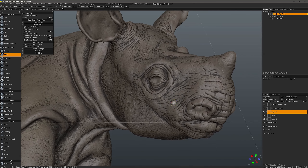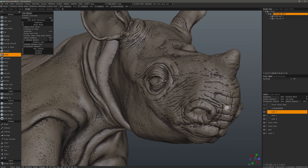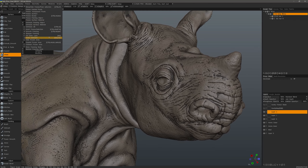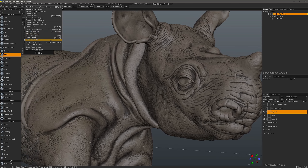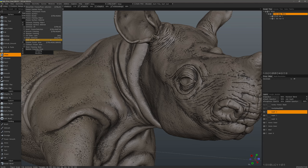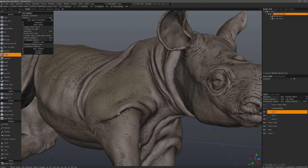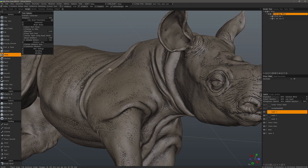If we want to shrink the freeze mask a little bit or expand it, we can do that from the Freeze menu. You can sharpen it, smooth it, and you can even hide the frozen area. For example, if you freeze the head region and want to focus just on the body, you could freeze that region and then hide it.